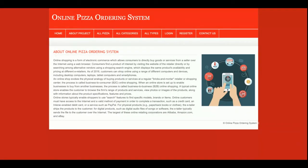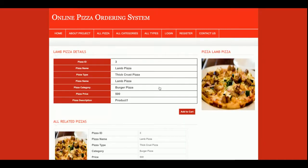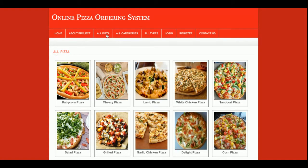This is the About page, which is a static page. If you want to change the content, just edit the about.php file and the changes will be reflected here. This is the All Pizzas section, where all currently available pizzas are displayed. One important thing to note: if you click 'Add to Cart' without being logged into the system, you will not be able to add items to the cart — you must be logged in to place an order.